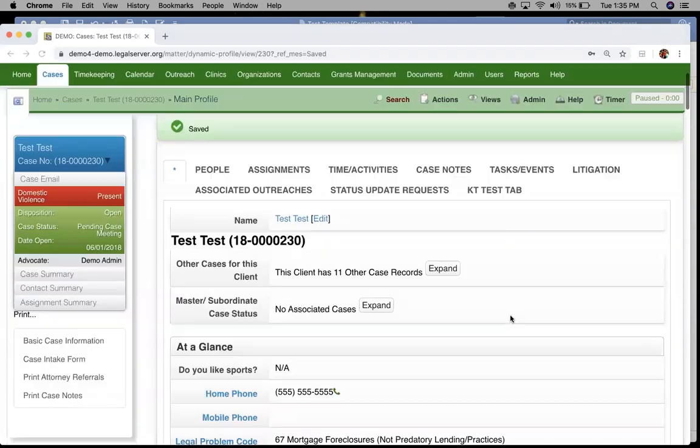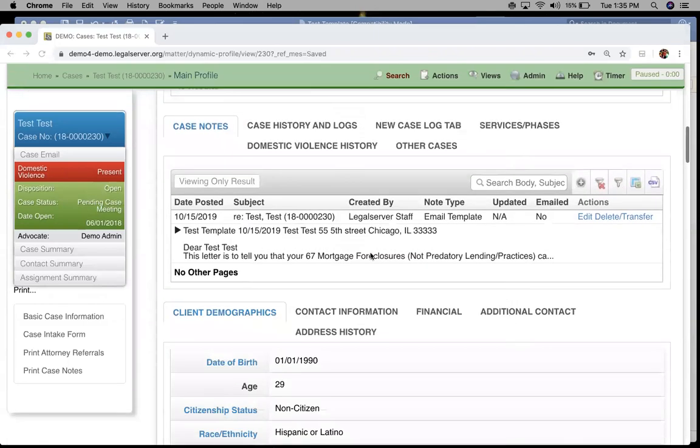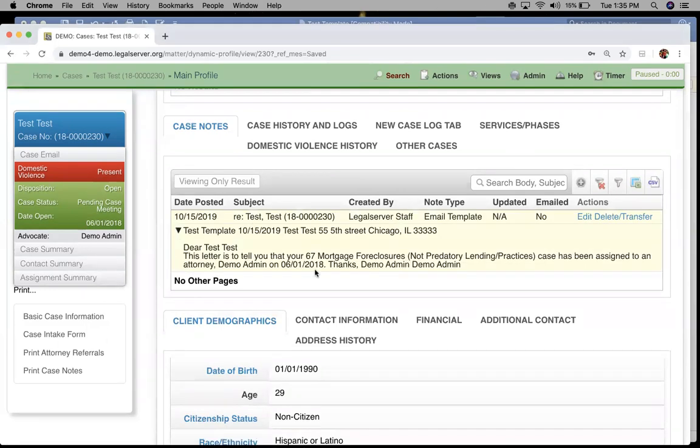Lastly, those are going to then show in your case notes list. Very similar to a case note that you would email out, but we just use the template to format it.